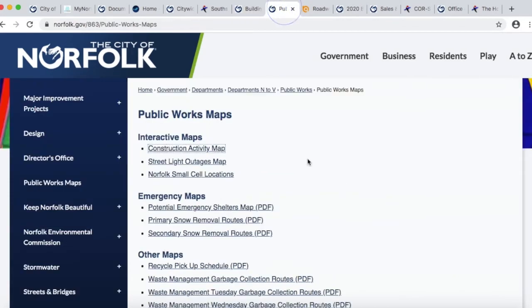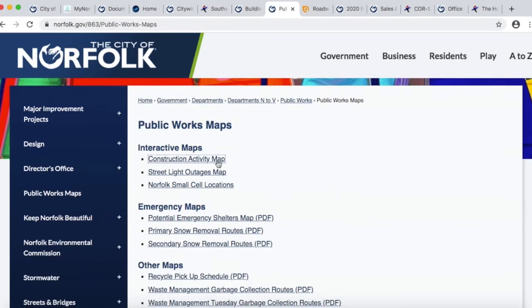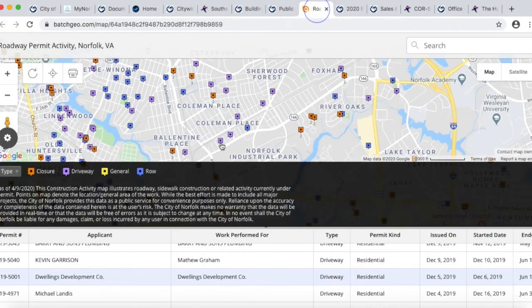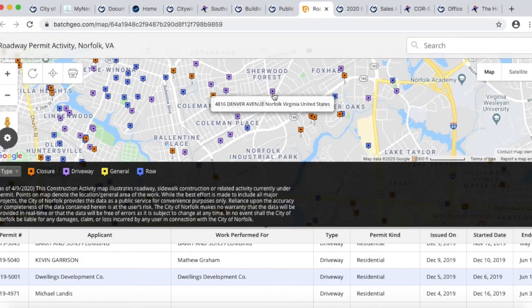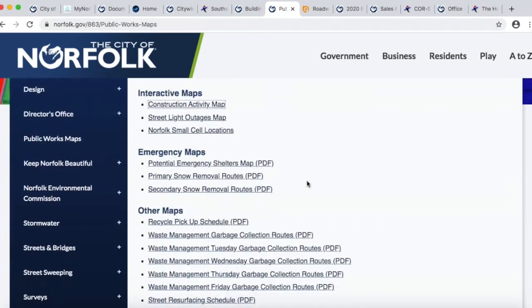Public Works also has a number of maps and resources available. The construction activity map shows permits across the city where there are sidewalk or street closures or anywhere the public right-of-way is affected. For instance, in Sherwood Forest I can get a general idea of where contractors are working on driveways and see potential closures. Public Works also has other maps — people in your neighborhood might be interested in emergency shelters or snow removal maps.